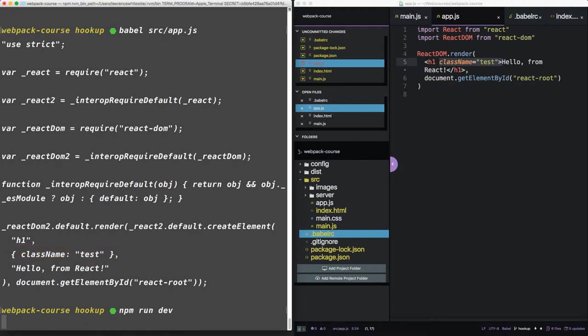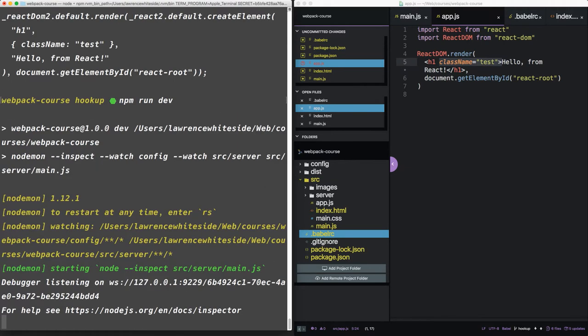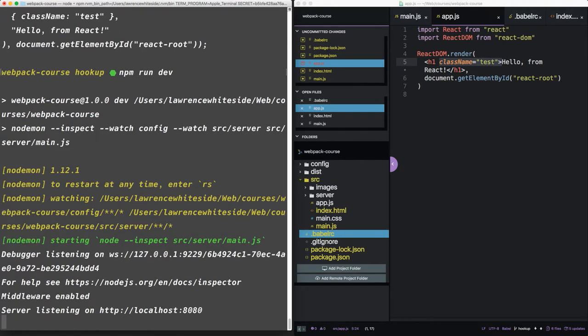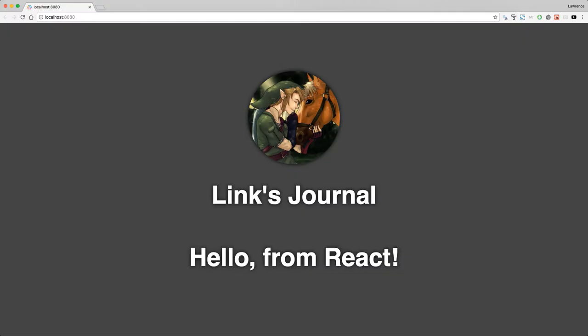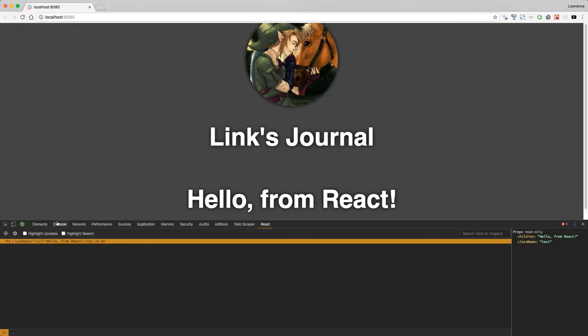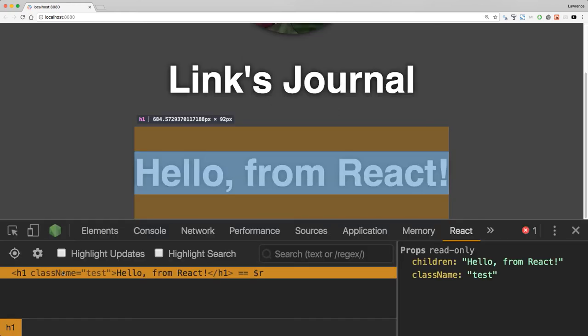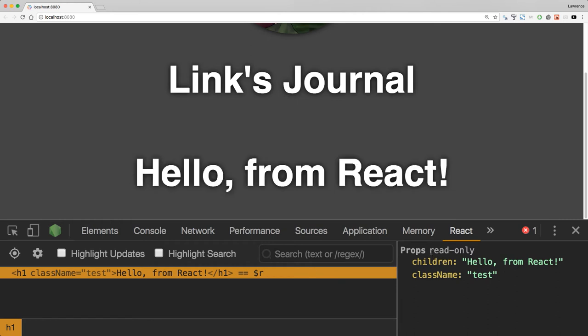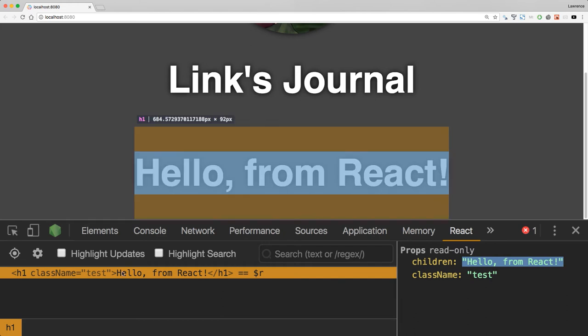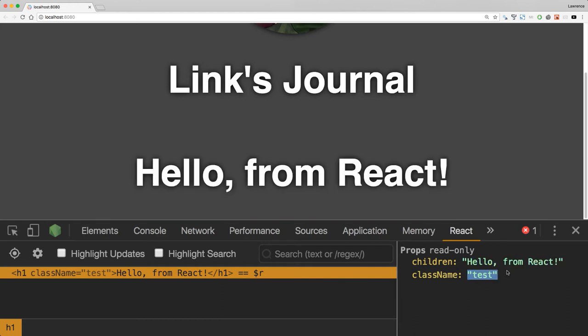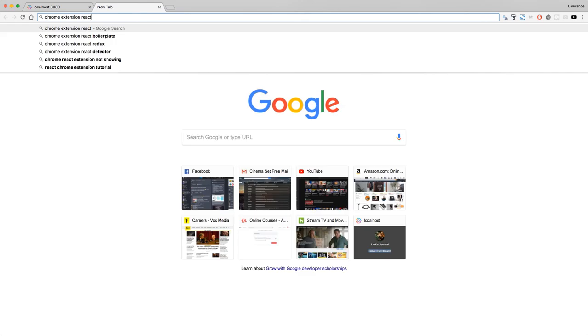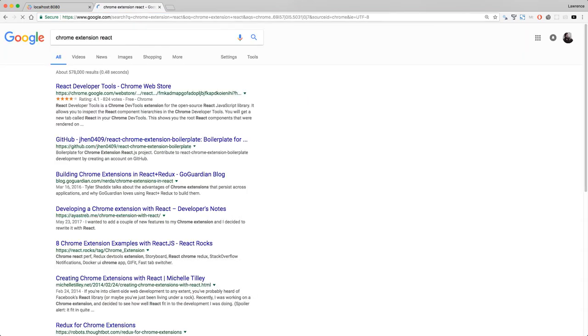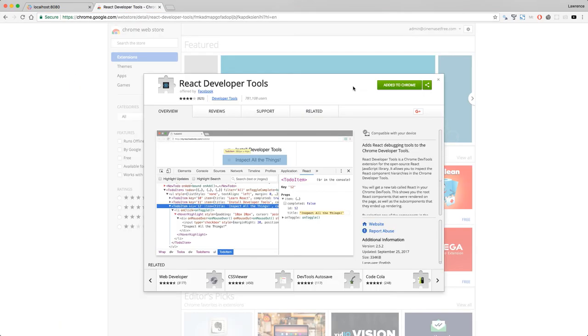Let's rerun our development server and open it in our browser. And there we go. Hello from React. If we open up our console, I have a Chrome extension that allows for React debugging. You can inspect any React component and it pulls in the props. In this case, the only props we have are children. Hello from React. It also tells us that we have a class name property, the value test. I find this Chrome extension pretty useful when dealing with complex React apps. Google Chrome extension React and you'll find it at the top. It's definitely worth adding to your browser if you plan on working in React.